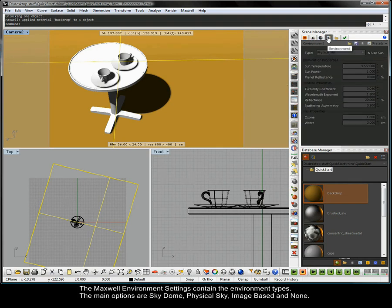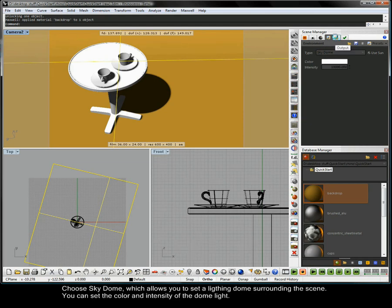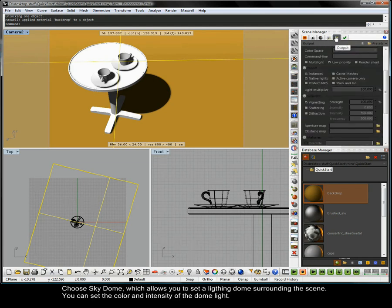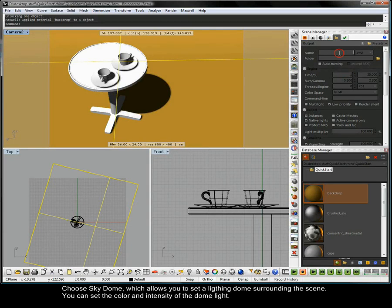The Maxwell environment settings contain the environment types. The main options are Sky Dome, Physical Sky, Image Based and None. Choose Sky Dome which allows you to set a lighting dome surrounding the scene. You can set the colour and intensity of the dome light.